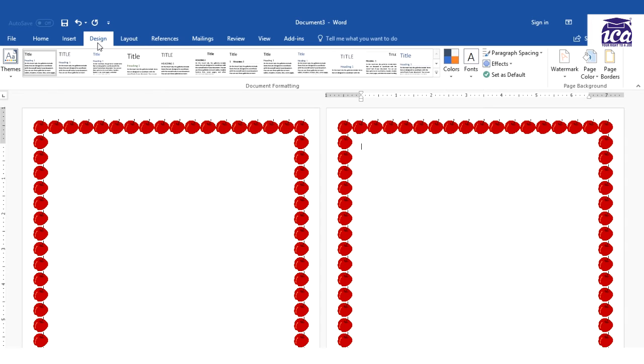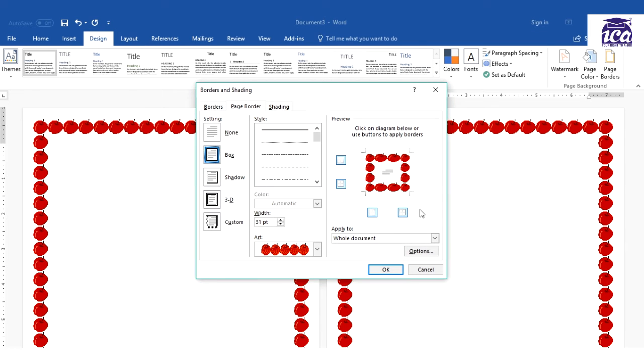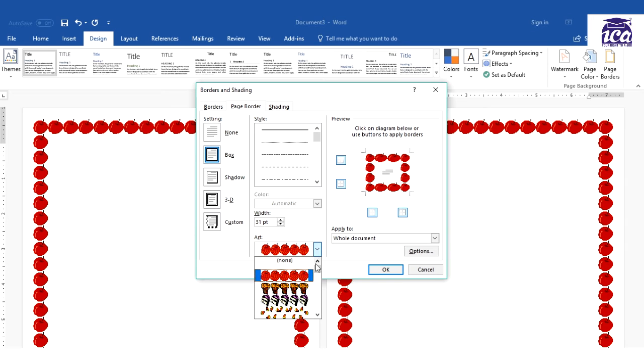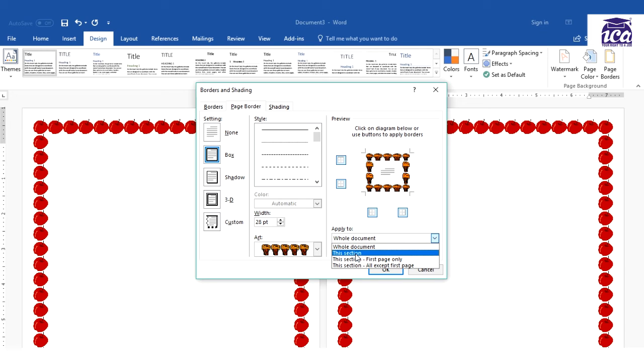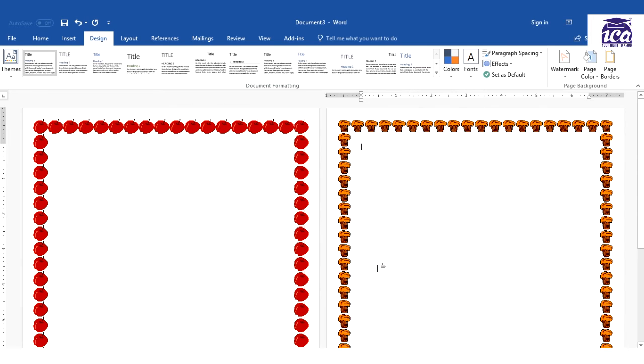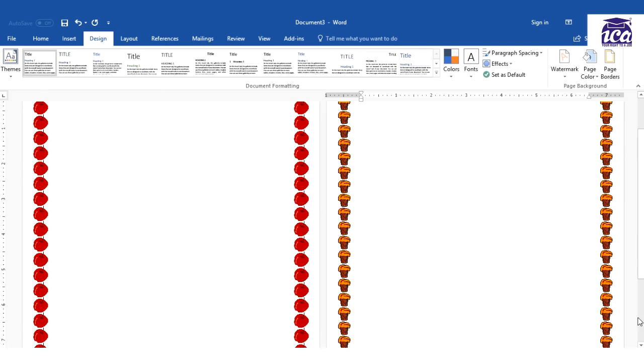So I'll go to design again, page border. I'll select a different page border from here. Let's take this one. Over here it's important to select this section, click on this section, and okay. You would see two different page borders are there now.